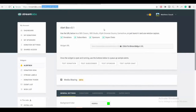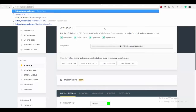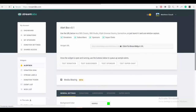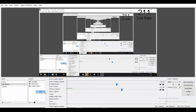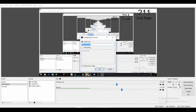So first what you want to do is add a Browse source to your live stream. Let's just say name it "subs".